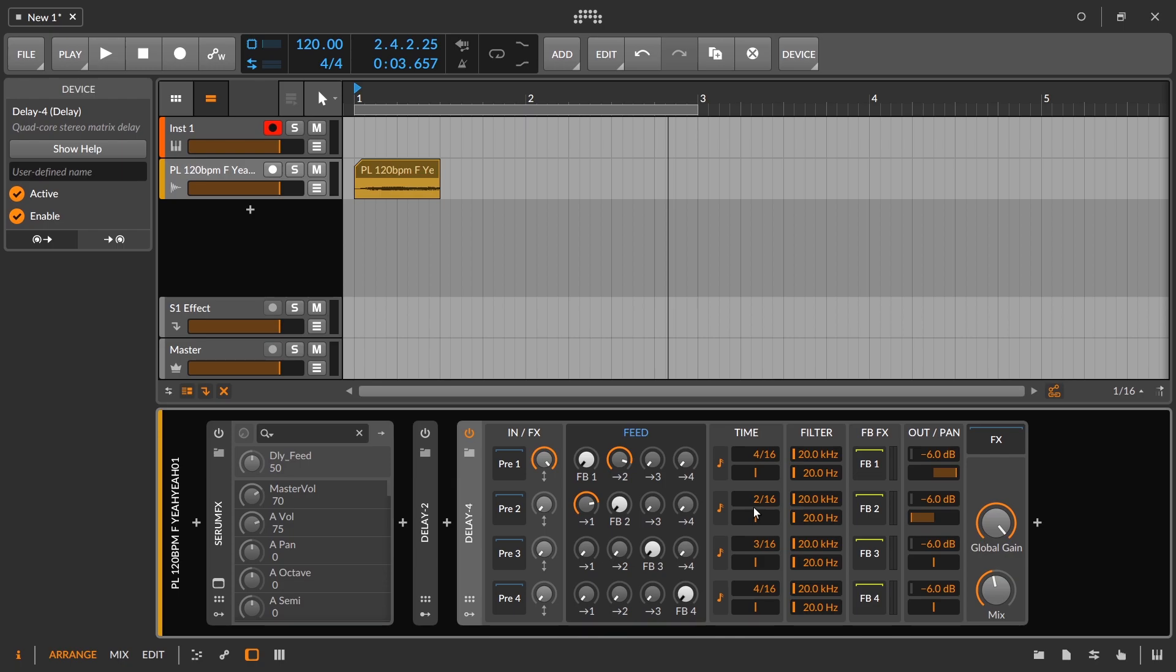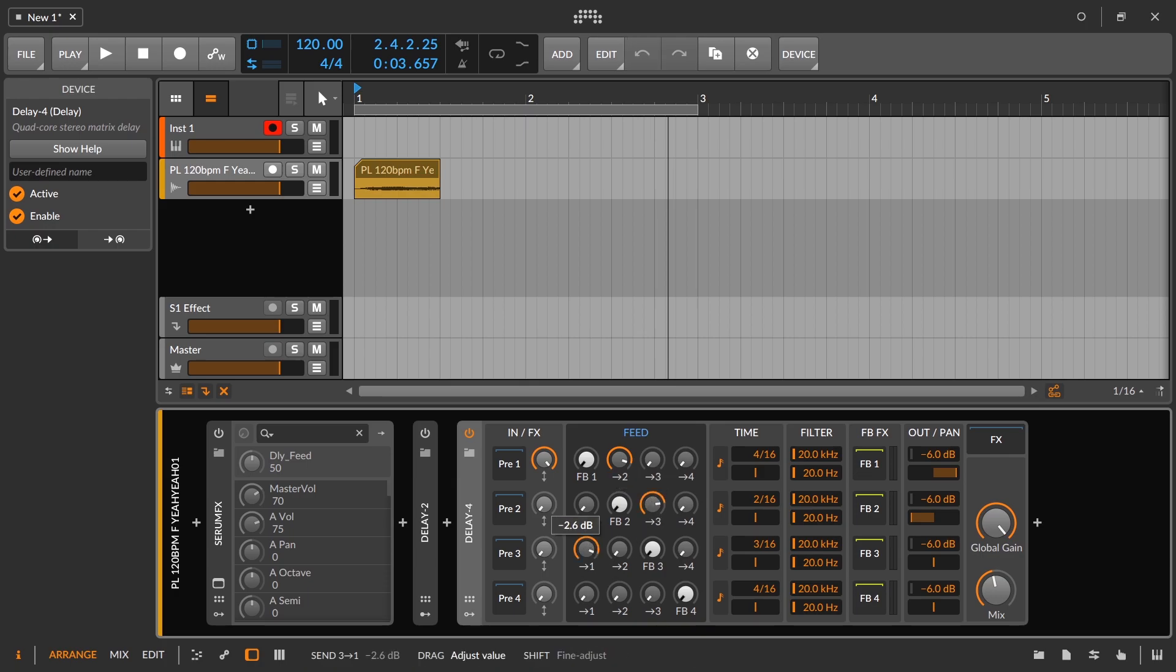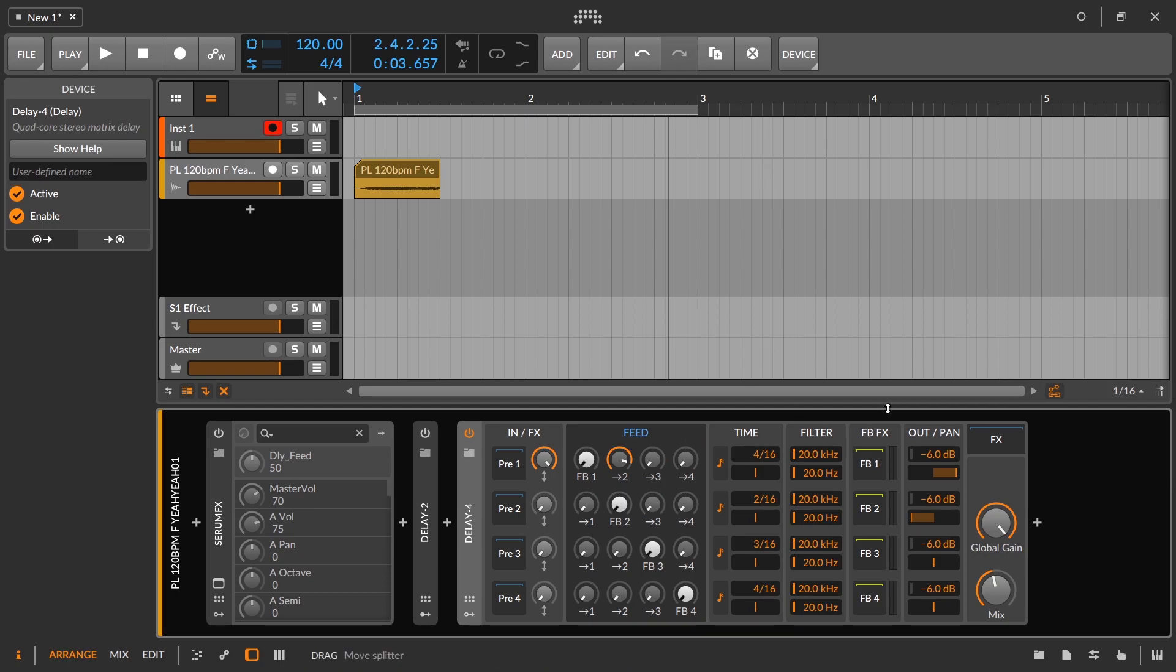So those are two ways to make ping pong delays inside of Bitwig Studio. This delay four is kind of the cooler method because we could take this even further and we could send some of this signal into three and then send that back around into one. There's a lot you can do with it, obviously. Just experiment. But this is the way to set up your classic ping pong delays.